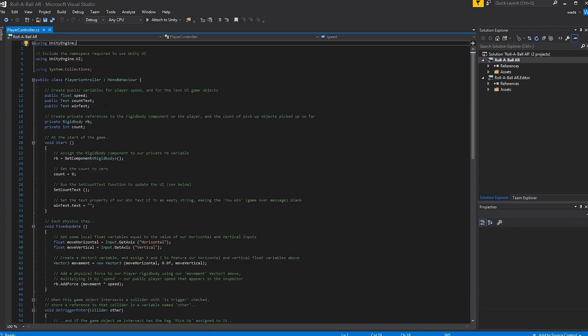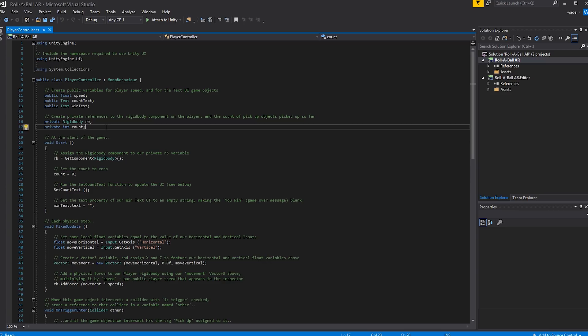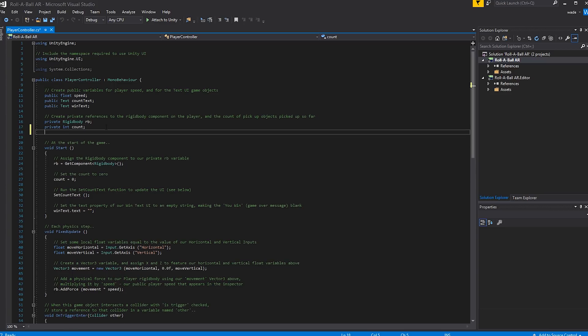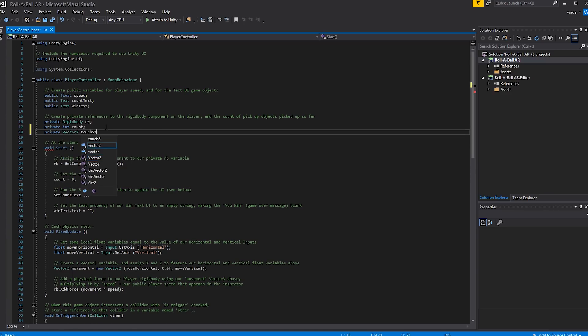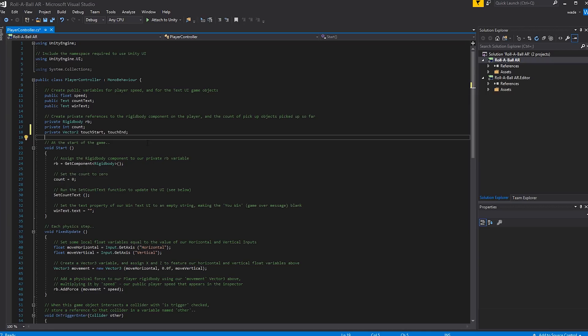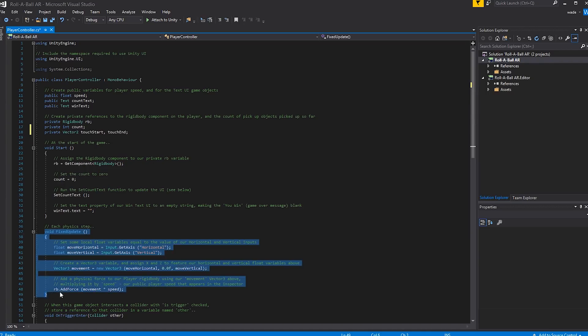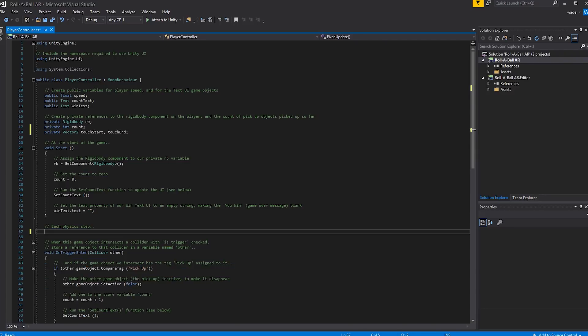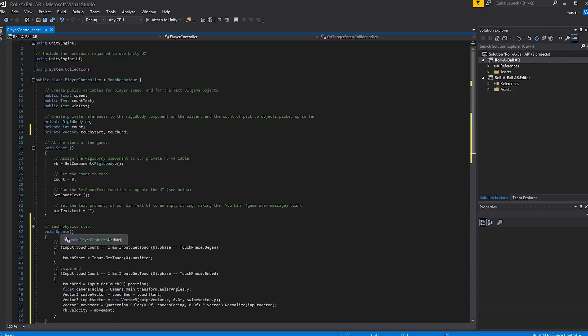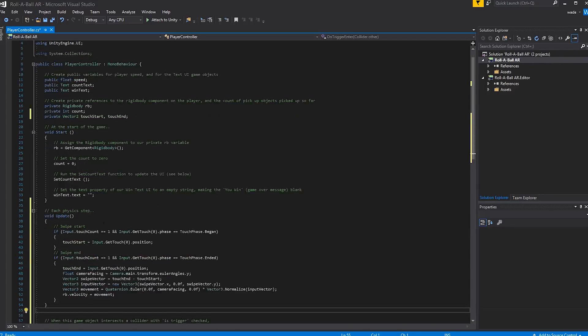Now once you get there, at the top of the class we're going to add two new private variables to track the start and end positions of our swipe. We'll come down to Private Variables and type Private Vector2 TouchStart, TouchEnd. Close with a semicolon. Next we need to come down to the Fixed Update function, which we're going to delete and replace with a function of our own. I'm going to go ahead and copy-paste all this code here.